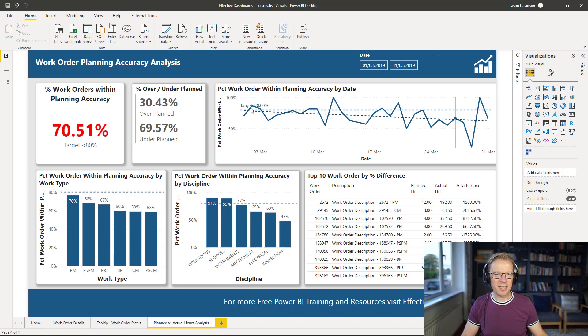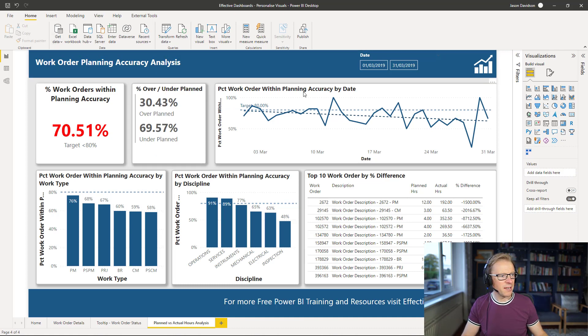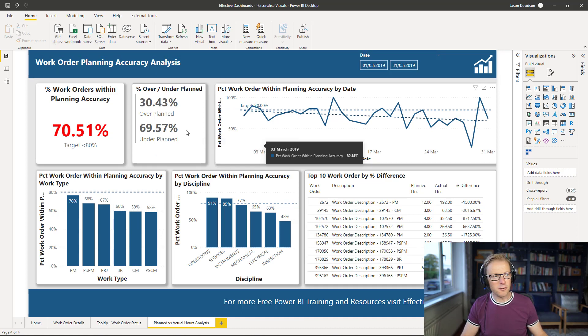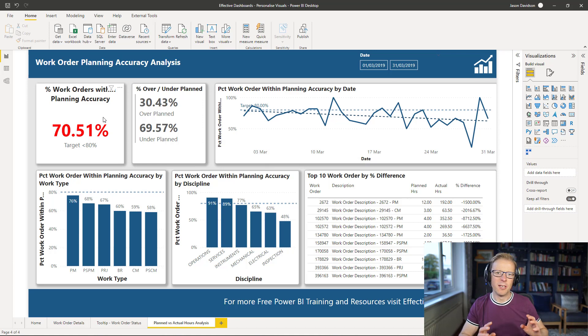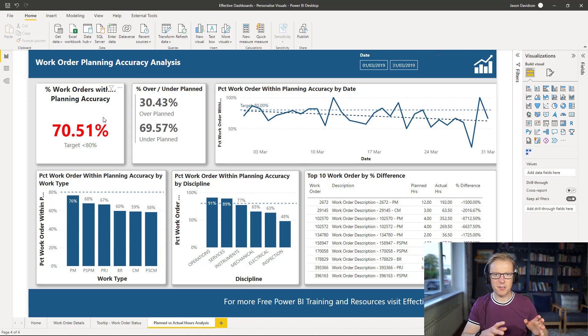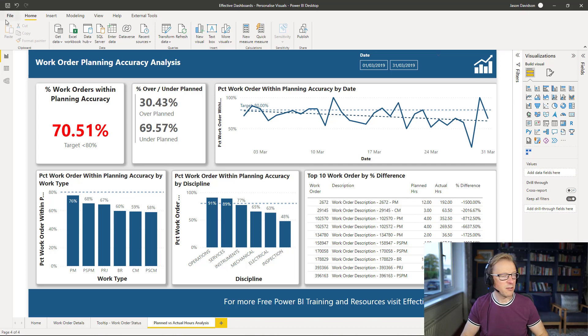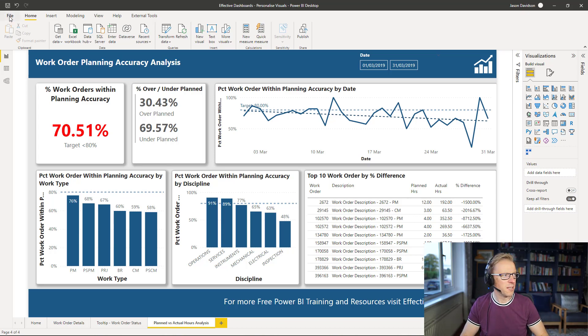So let's get started. I'm back in the Power BI desktop file here, and I need to switch on the visualization personalized visuals option within the Power BI desktop and then publish it up to the Power BI service.